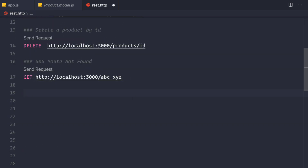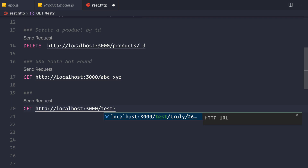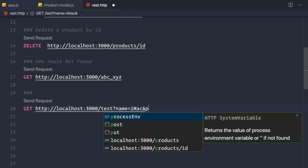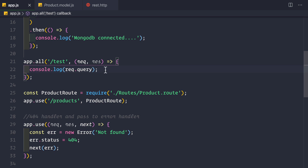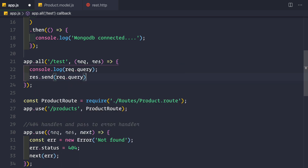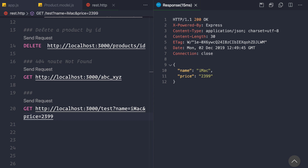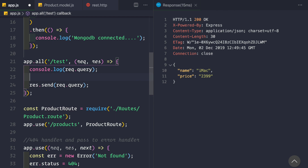In our REST API client, let me make a GET request to http://localhost:3000/test with a query string: name=imac&price=2399. Back in app.js, after logging the query, I'll also send the query back as the response using response.send(request.query).